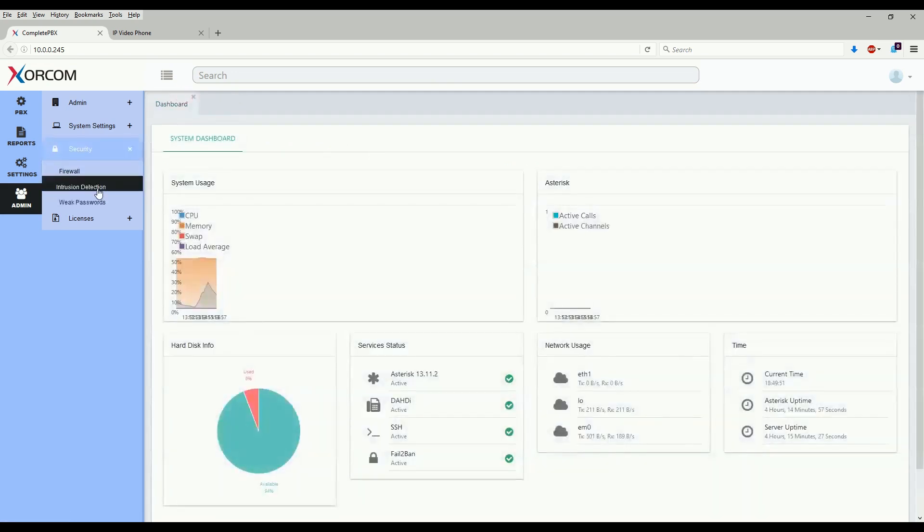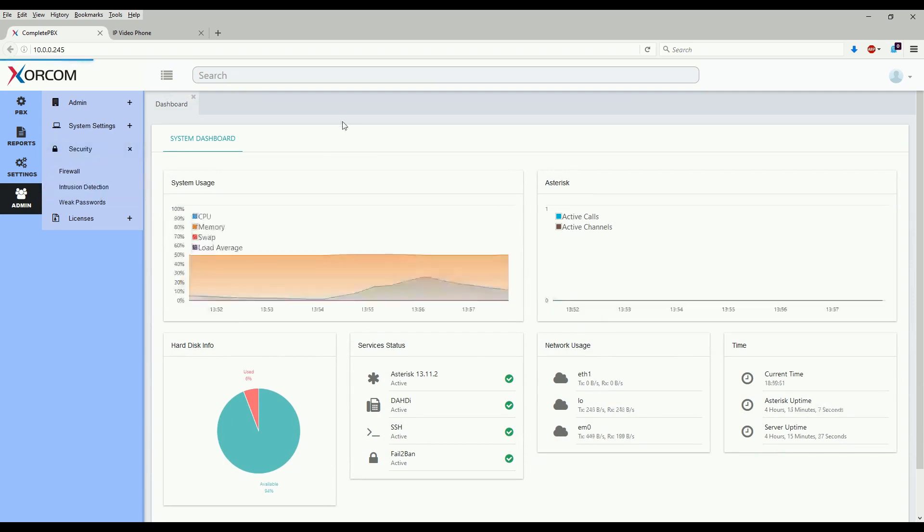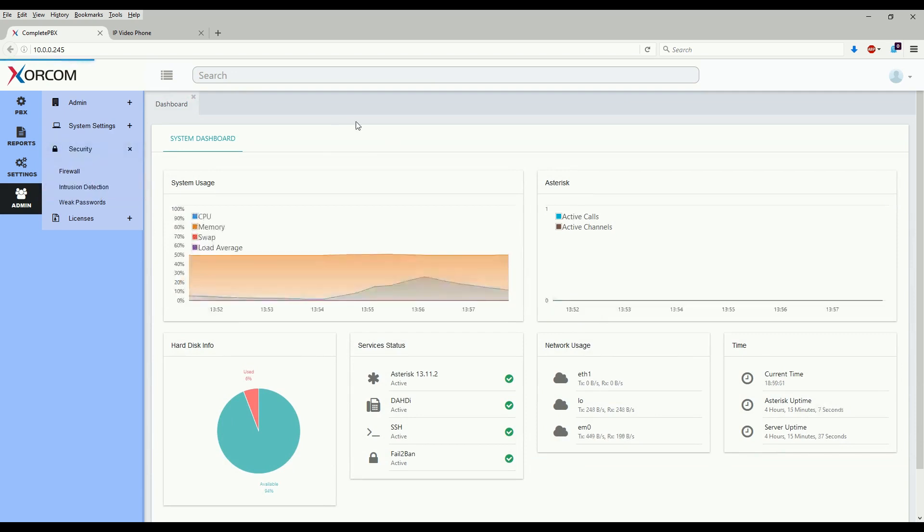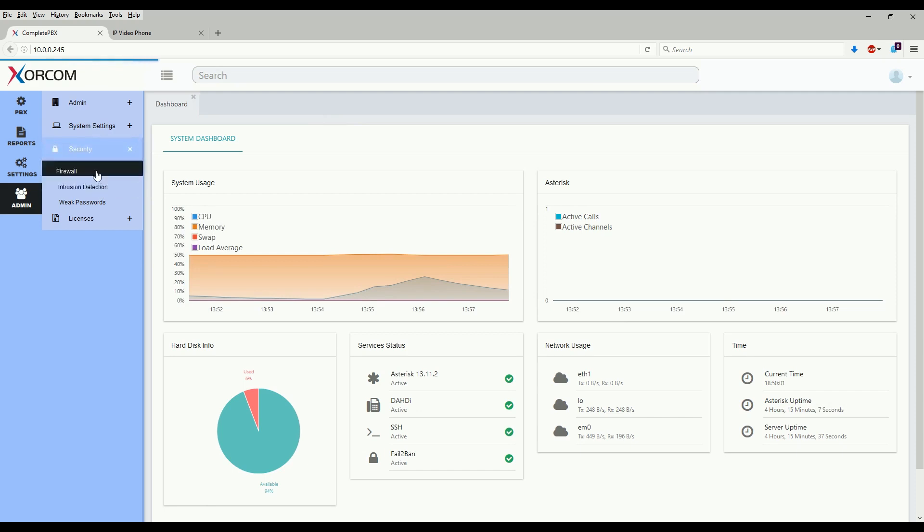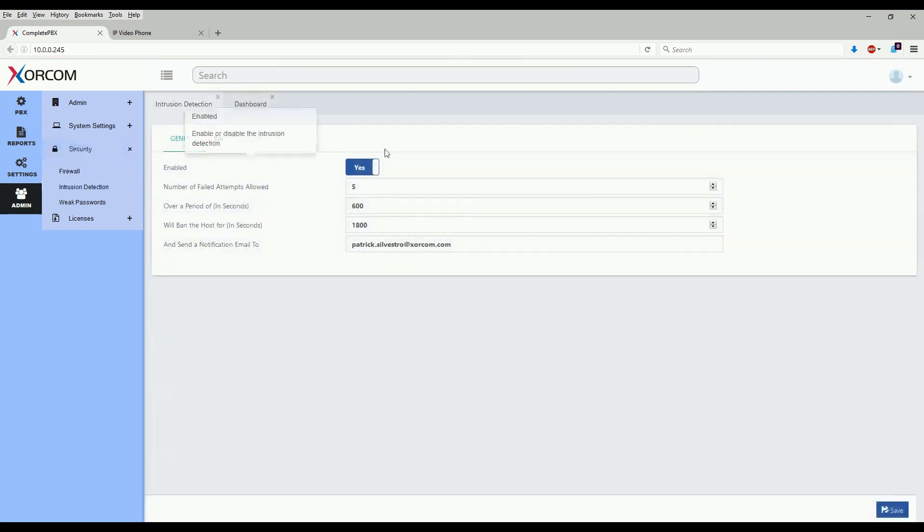We'll now move to the intrusion detection, which is what I consider the other half of the firewall as both of these work hand in hand to ensure security across the whole system.